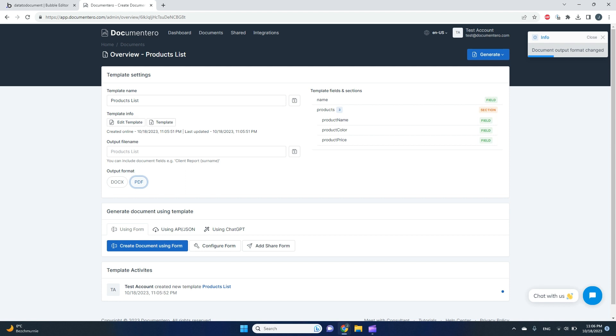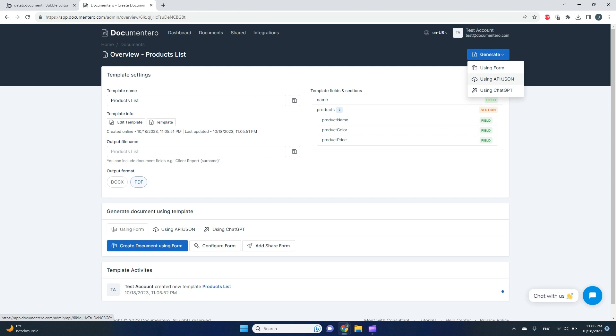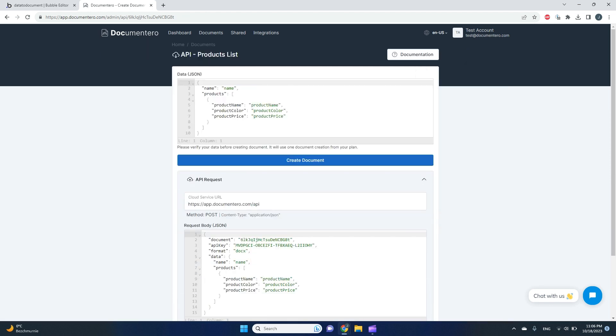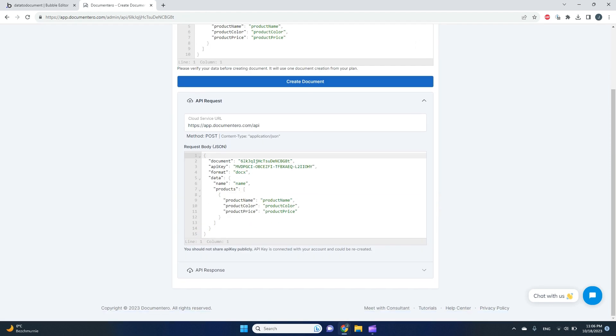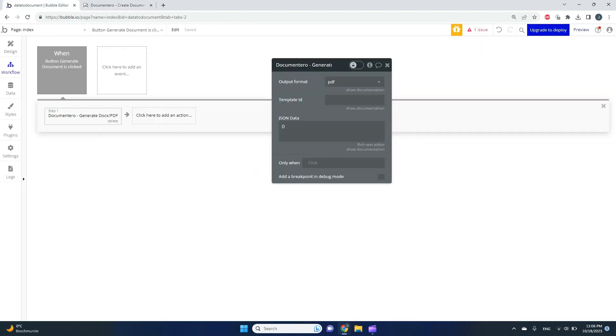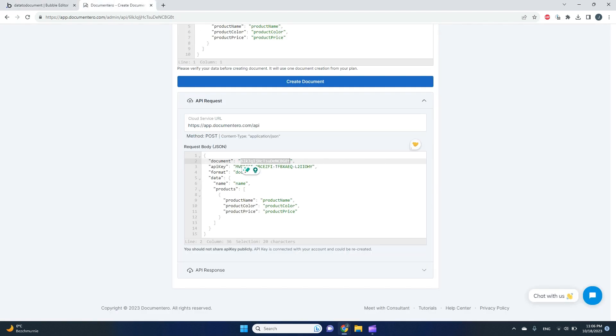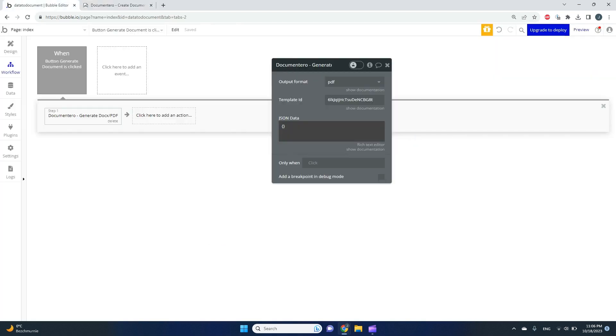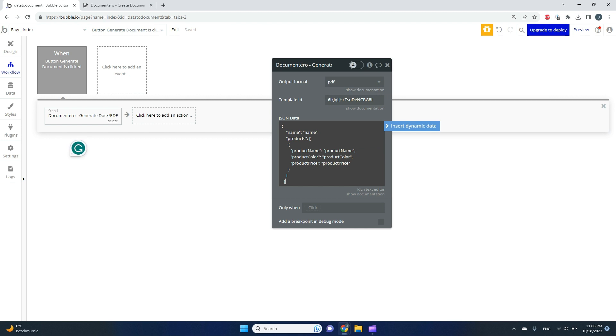Here I'll go to generate using API JSON and expand this section. This is all the data that I need to copy to Bubble's plugin to make it working. We'll start with keeping the document template ID and put it here.